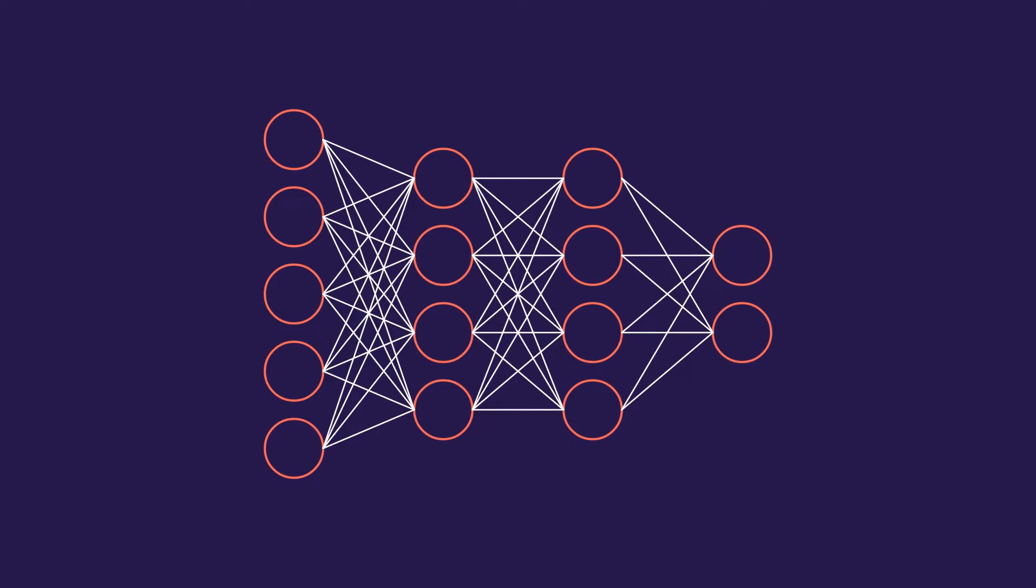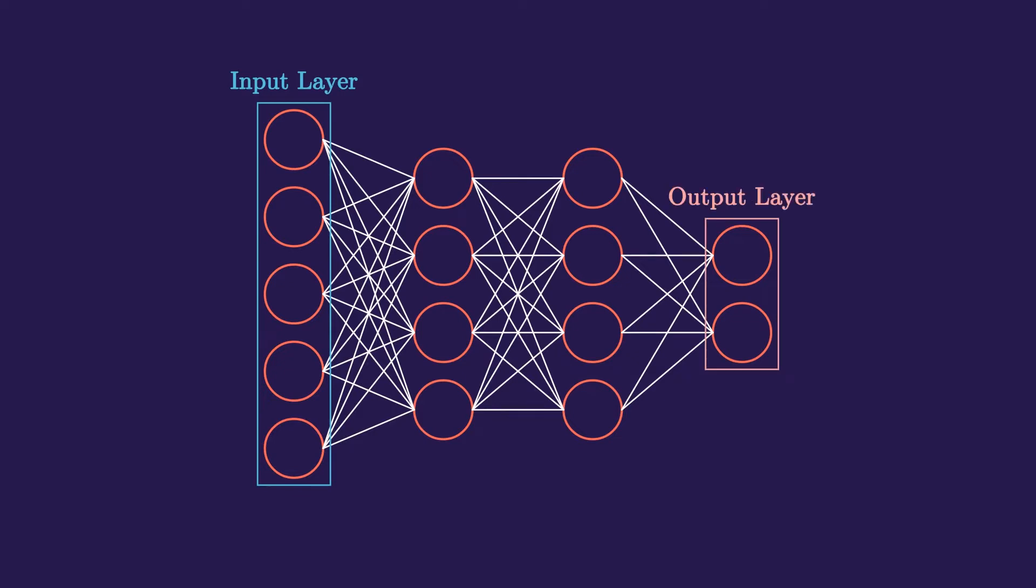The first layer of this neural network is known as the input layer, because from here the data goes into the network. And the last layer is known as the output layer, because from here we can get predictions made by our model. And all the layers in between them are known as hidden layers.